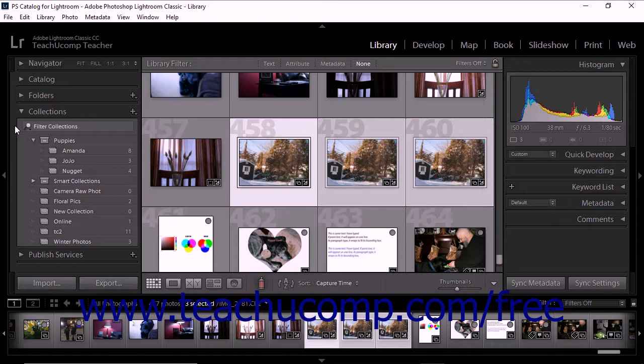You can use collection sets to organize and manage your photo catalog. For example, if you have many different collections of wedding photos, you could create a weddings collection set to contain them all.